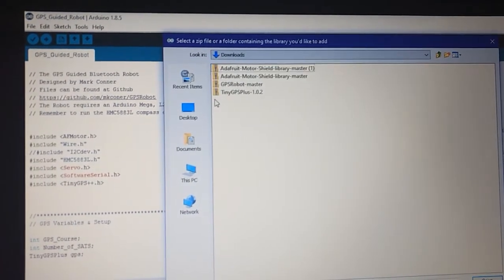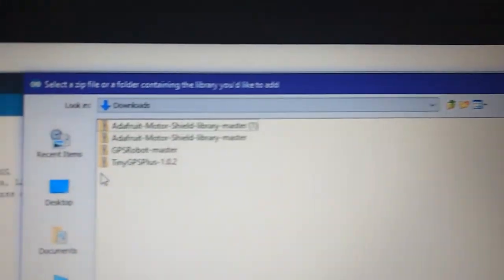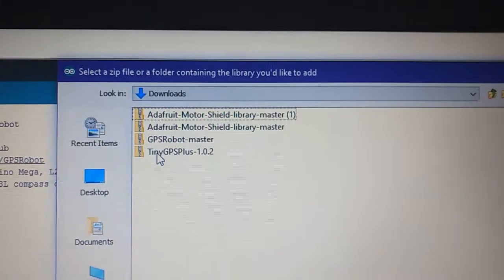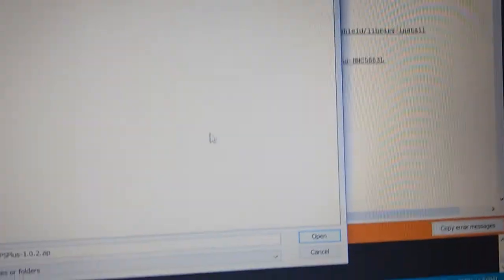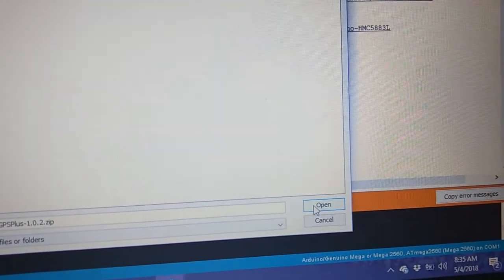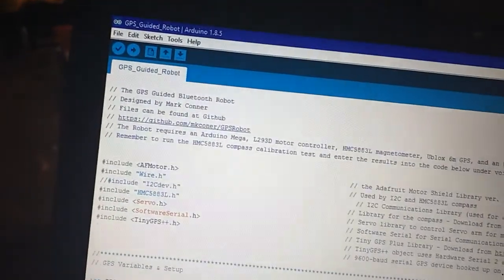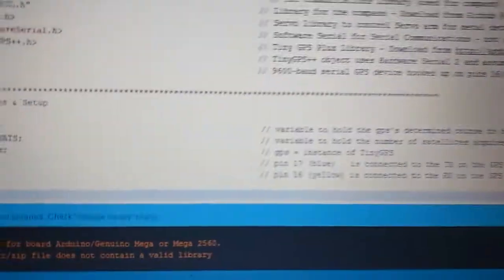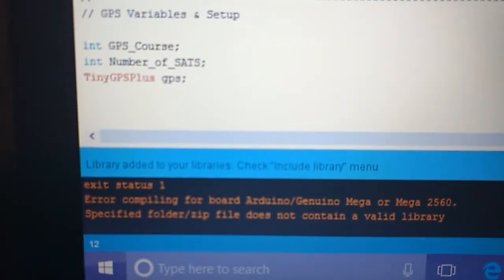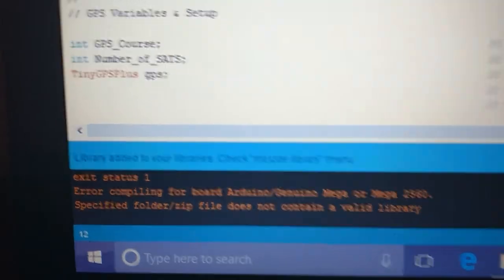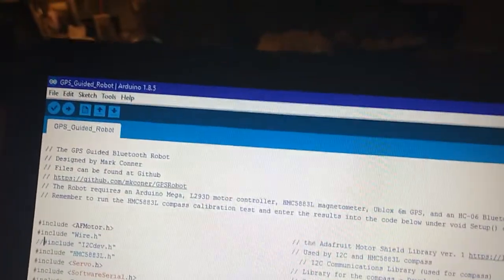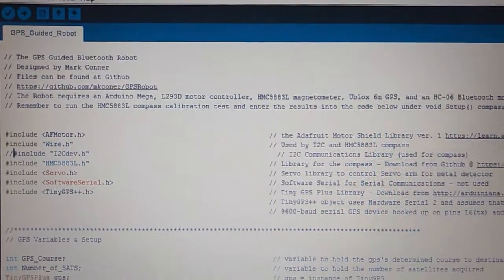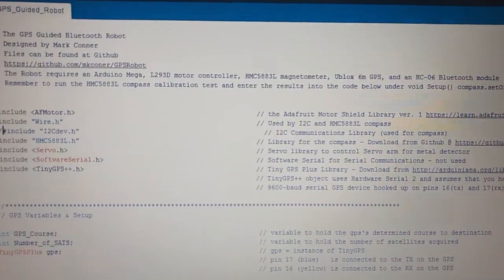Then we go to where we downloaded our tiny GPS zip file to—at least that's where I downloaded it to—and you can see it right there. This is tiny GPS. Click on that and just click open, and it says library added to your libraries. So now we have our tiny GPS library installed.